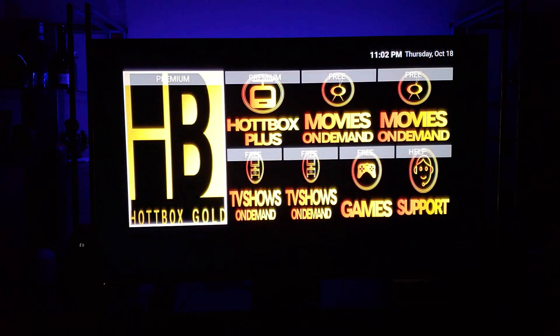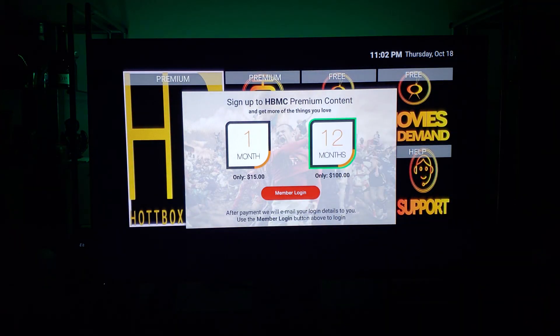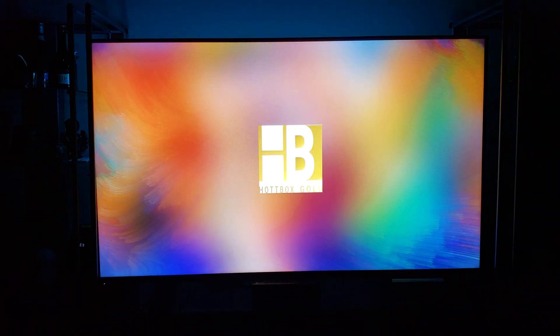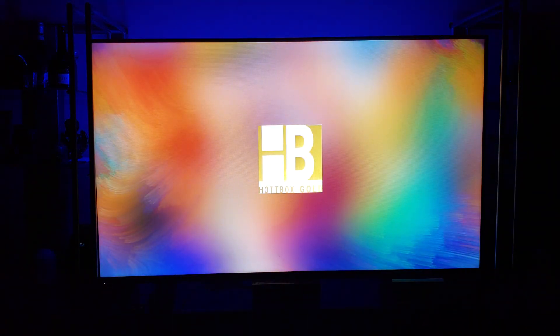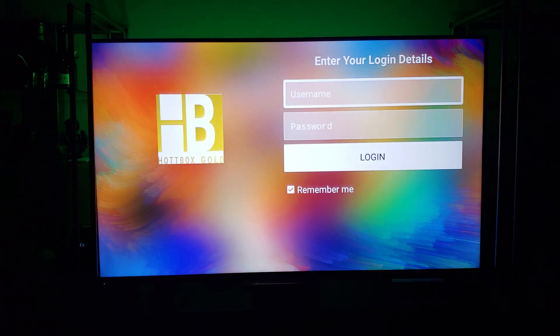Every tile you click on — if the app is not already on your device — it will download the app for you. The good thing about this media center is that it's dynamic, so all those tiles have an app connected to them. If we change the app connected to that tile, it will automatically download the new app for you.